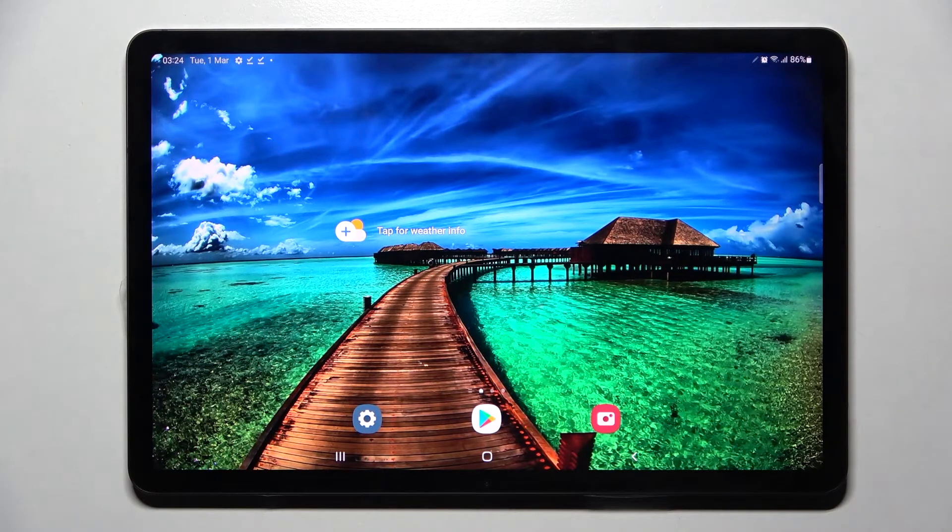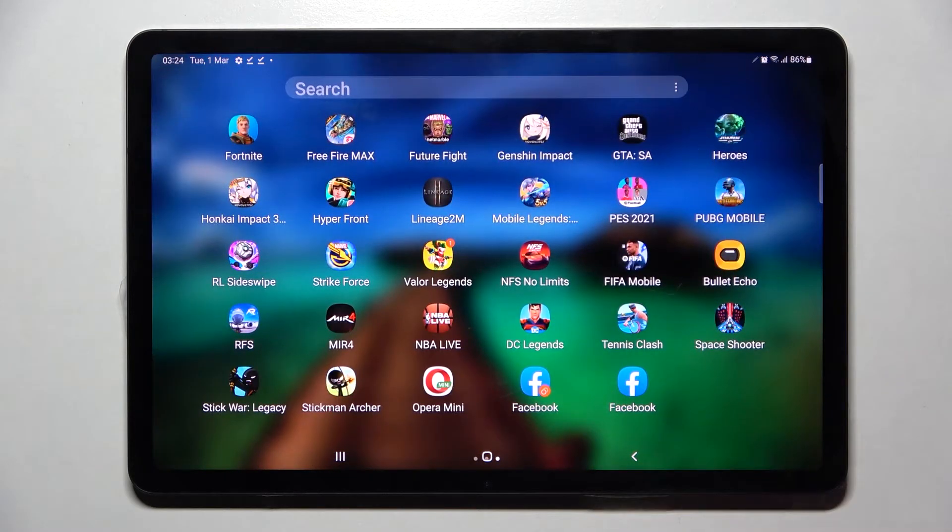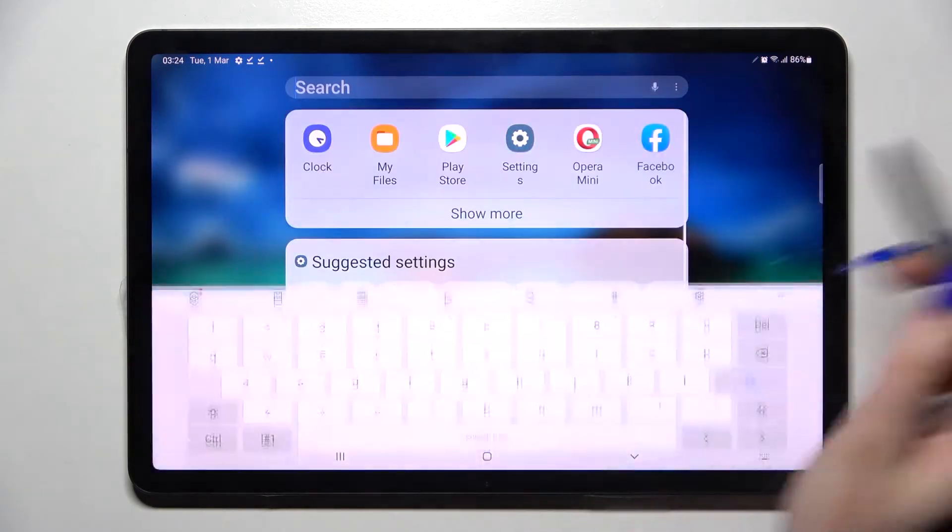Hi! In front of me is Samsung Galaxy Tab S8 and today I would like to show you how you can operate voice recorder on this device.